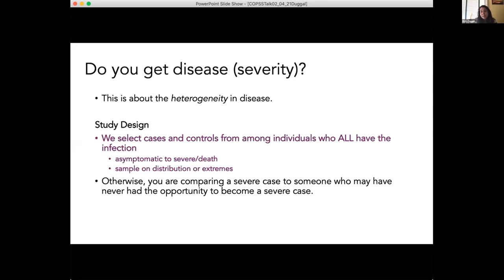What's much more common is asking the question about disease severity — really about the heterogeneity in disease. In this case, we can select cases and controls from among individuals who all have the infection. We're looking at anyone who tests positive for COVID-19 and sampling on the extremes. The reason this is important is that we need to compare a severe case to someone who actually had the opportunity to become a severe case. If I compare a severe case to someone who never had that opportunity, I don't really know what that other person would have become.